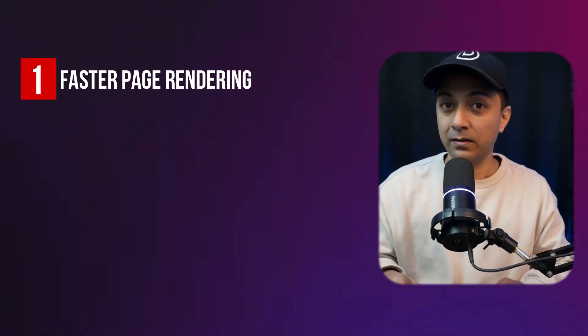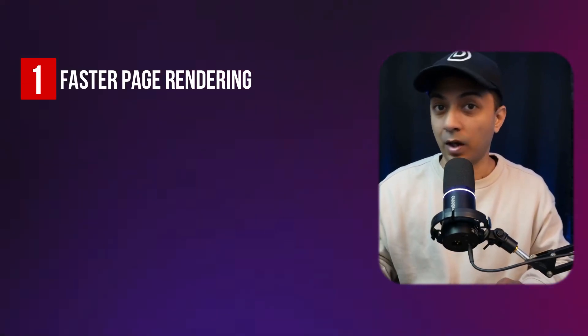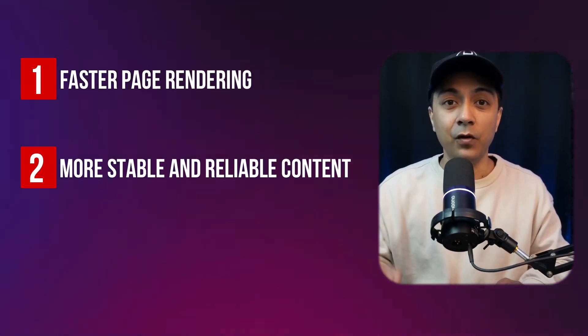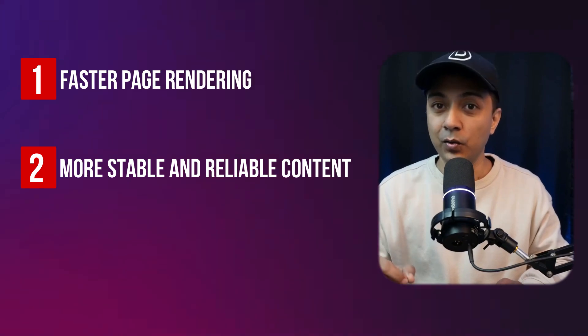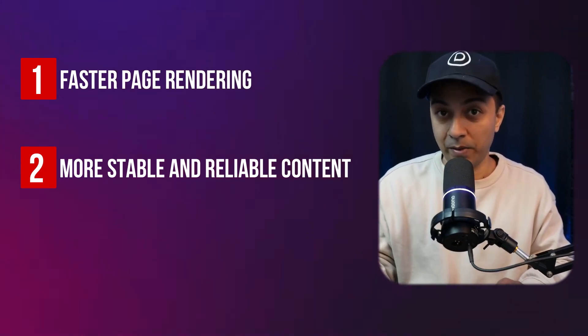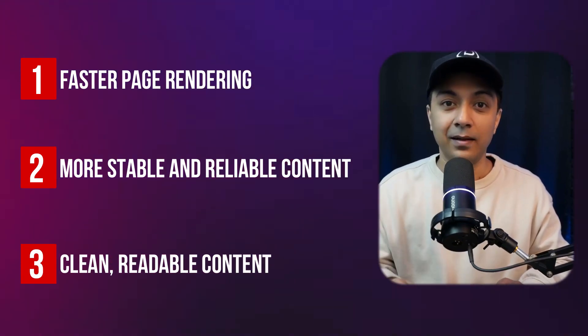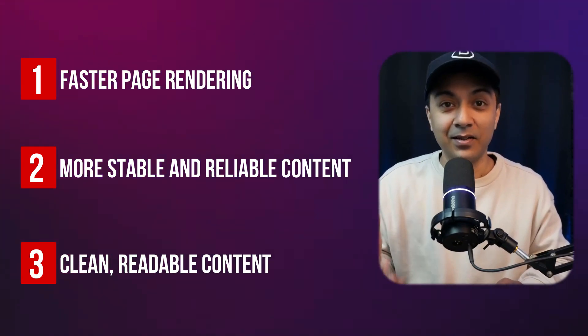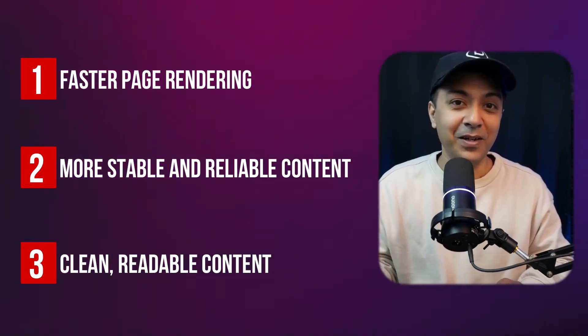The benefits for Divi 5 here are that pages load faster since shortcodes are no longer parsed, greater stability and fewer layout issues even during updates, and clean readable content that doesn't rely on Divi to make sense. By saying goodbye to shortcodes, Divi 5 ensures your website performs better and remains future-proof as WordPress evolves.